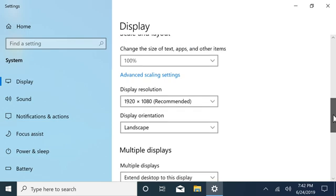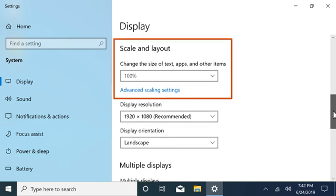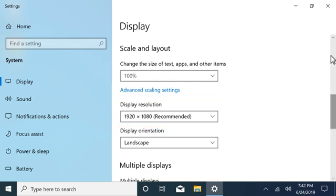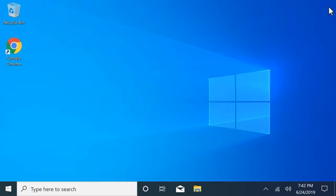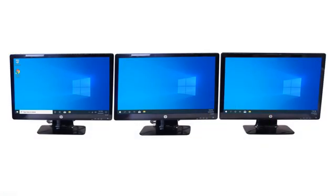If desired, adjust any additional settings such as Scaling and Resolution, and then close the display settings. Windows displays the selected monitor configuration.